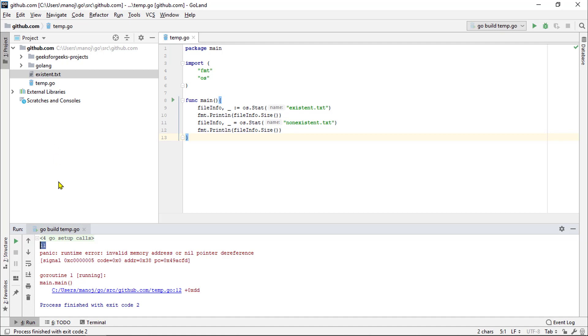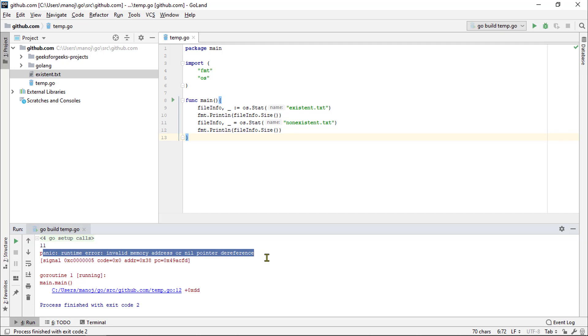However, down here, we get a runtime panic. This is a special type of error that occurs after a program compiles and while it's running. And that's something that you want to avoid whenever possible. And this is why assigning error values to a blank identifier isn't always a good idea.